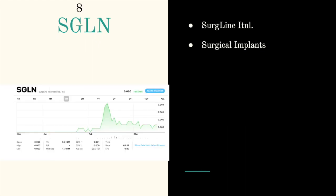Next ticker symbol is SGLN, Surge Line International. They do surgical implants and also work with doctors to supply their equipment and sterilization processes. It's trading at two point zero three and had an increase of twenty percent.